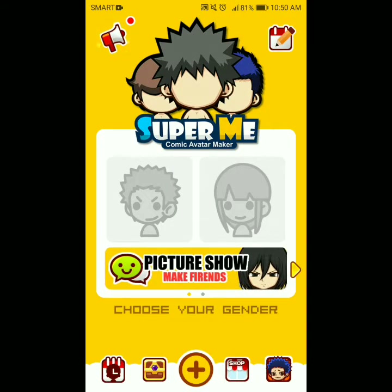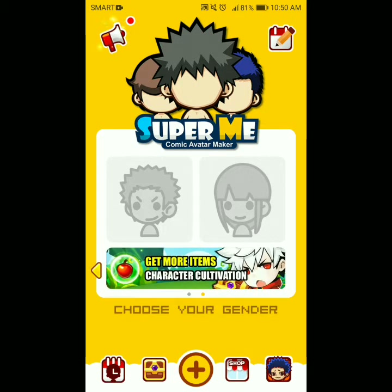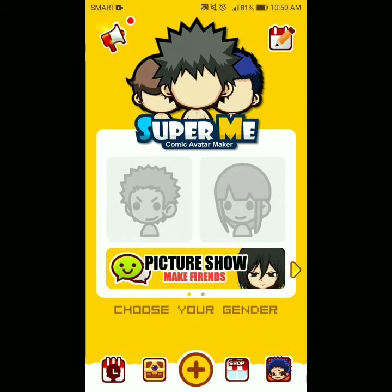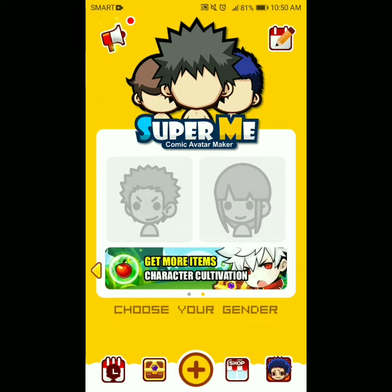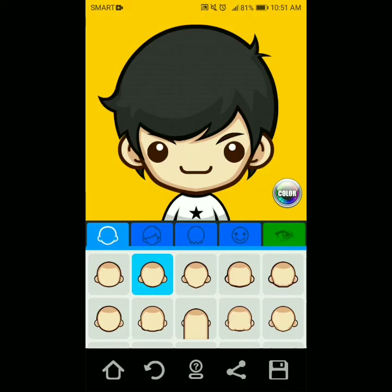Pag nalagay nyo na yung Facebook account nyo, dito pipili ka kung anong gender yung gusto mo — kung babae ba o lalaki. Once lalaki tayo, piliin natin yung lalaki. Tapos dito pipili ka kung anong hugis yung mukha ang gusto mo.